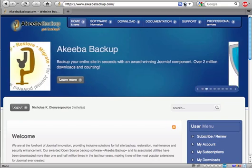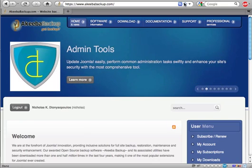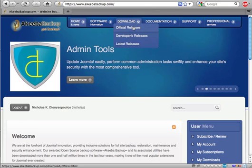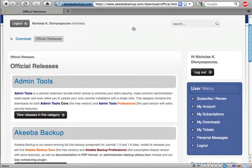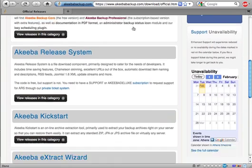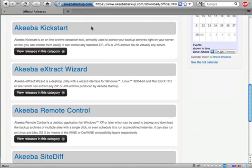In order to download Akiba Kickstart, we will have to visit akibabackup.com. In the main page, just click on Download Official Releases. Scrolling down the page, you will find Akiba Kickstart. Just click on it.